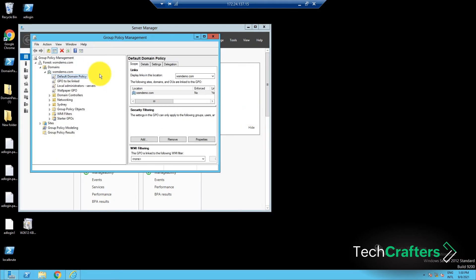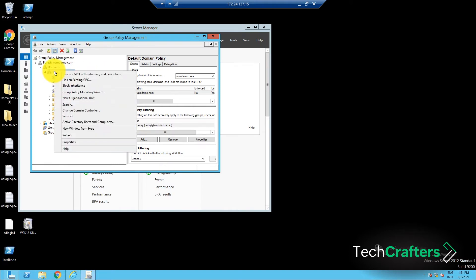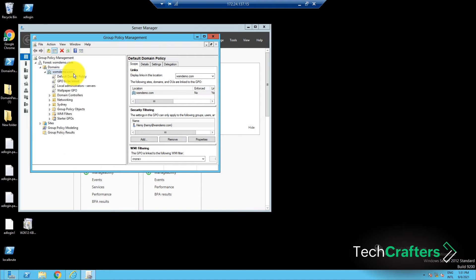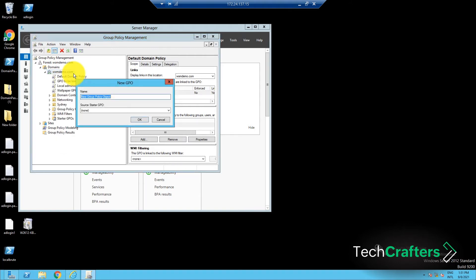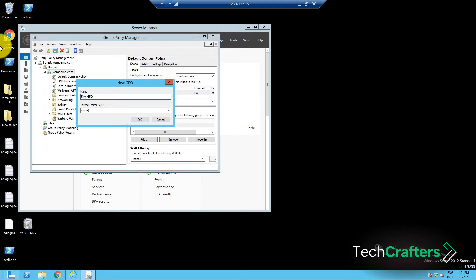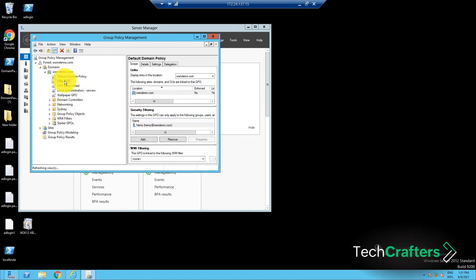In this console, right-click on the domain and then select 'Create a GPO in this domain and link it here.' Provide a name for the GPO and click OK. Now go to the newly created GPO, right-click on it and select Edit.